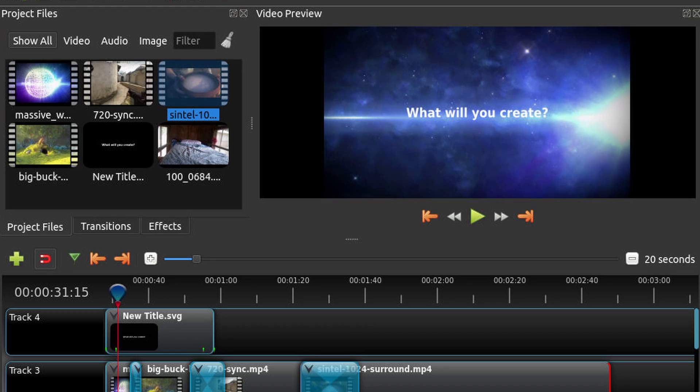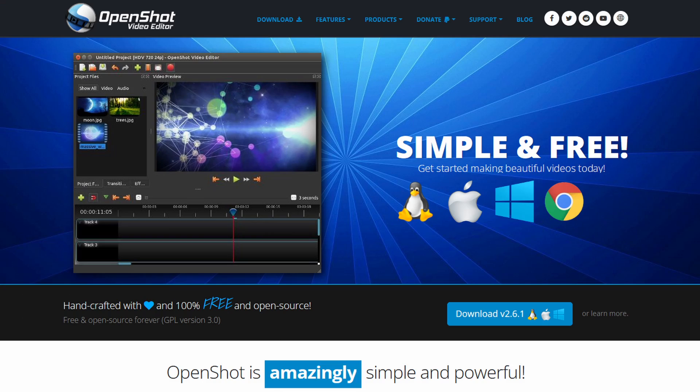Since this is a free editing program, when you export the video there is no watermark to worry about. Although OpenShot is very user-friendly, some parts of it can be a little advanced. OpenShot can render and export up to 4K content.